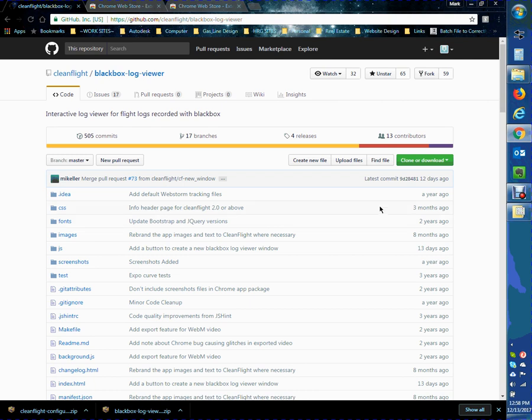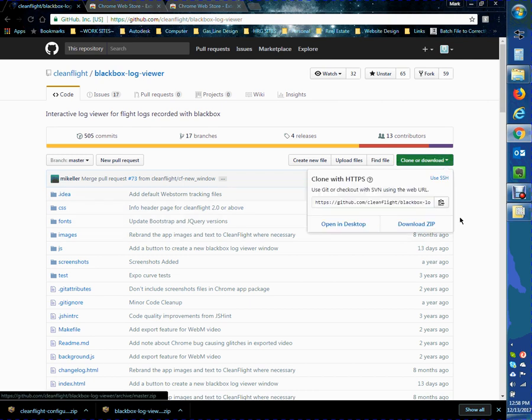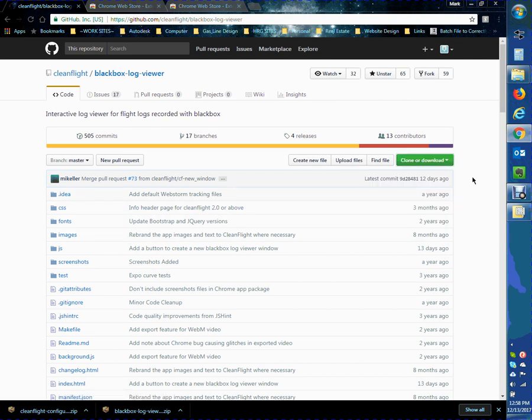So you hit download here, download it, unzip it. You know, the same process we just did.